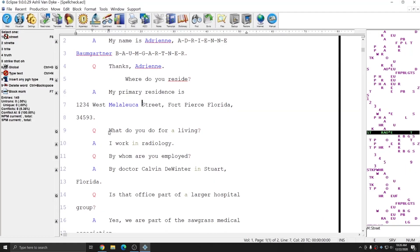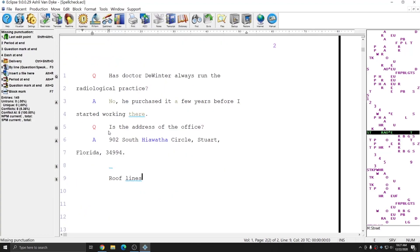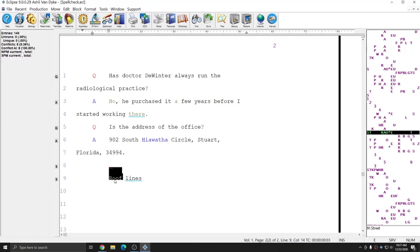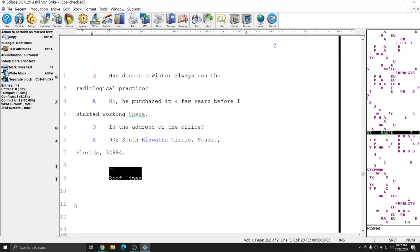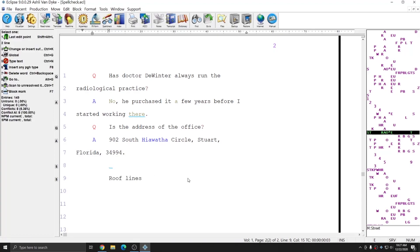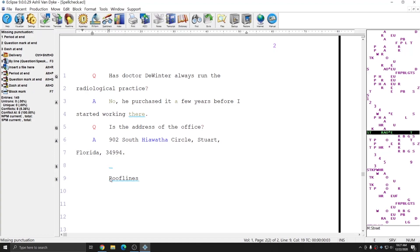Another trick that spellcheck can offer is with words that are confusing whether they should be one word or two words. At the end of this document I've added the term roof lines. What you can do is highlight both words by using the Mark function — either F7 or Hyperkey-M — and then press Alt-S, and you see that in the bottom it reports that rooflines as one word is correct. So I know that in this instance I can simply remove the space between the words and that word is now correctly spelled.